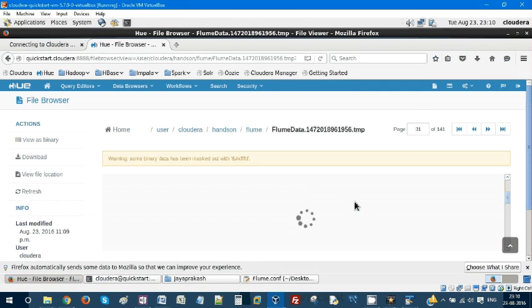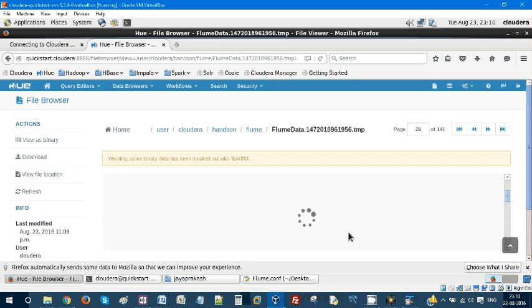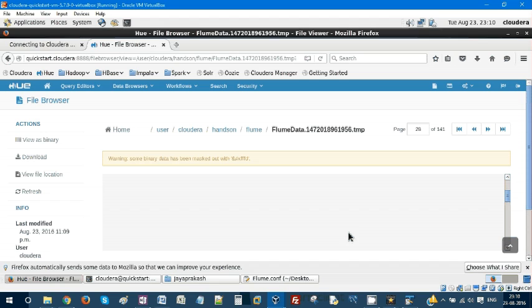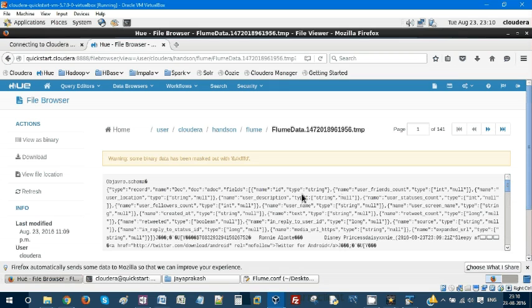On top of it, you need to write your Java MapReduce program to get it into some structure. As we discussed, this is big data: high velocity and variety. Both are combined in this data. Tweets keep getting generated.